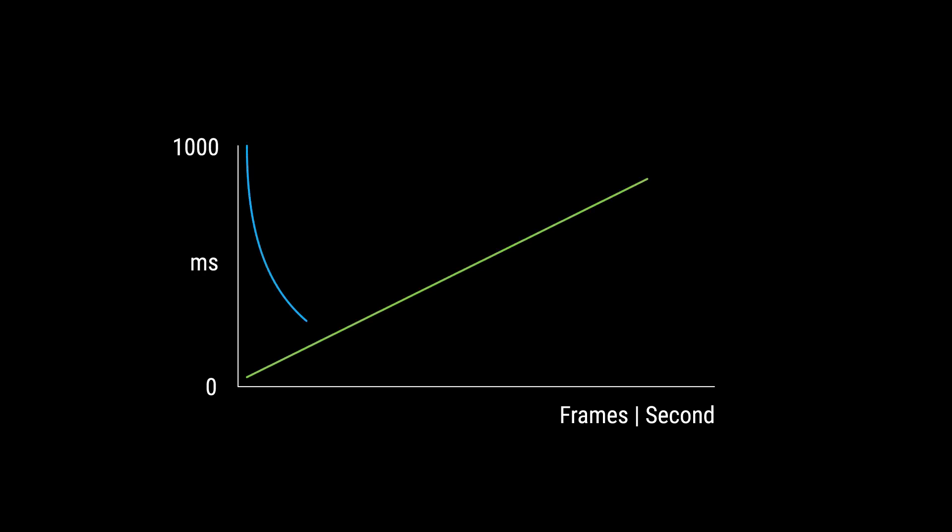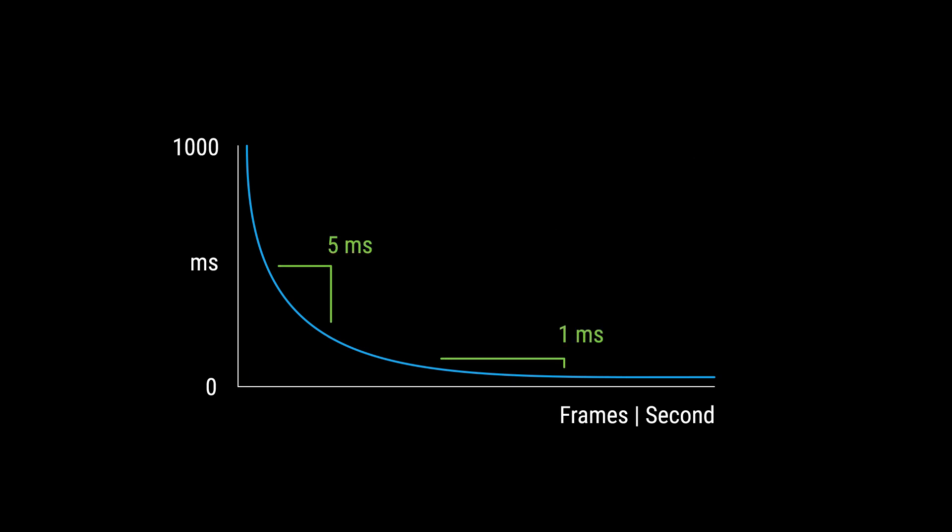For example, if you're trying to get from 25 FPS to 30 FPS, you need to reduce your frame time by 7 milliseconds. But if you need to get from 55 FPS to 60 FPS, you only need an improvement of 1.5 milliseconds. That's a big difference.